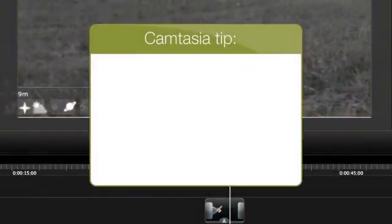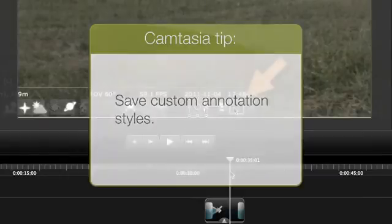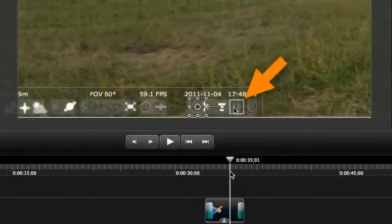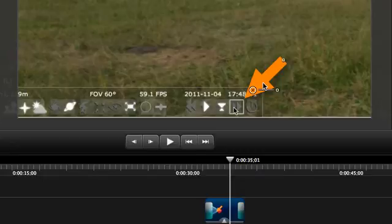Tip 3: Save your custom annotation styles. Remember how we changed the color and size of the arrow here? Wouldn't it be great not to have to make those changes every time we want an arrow just like that? Well, it's easy.